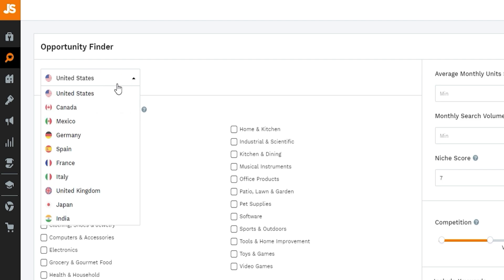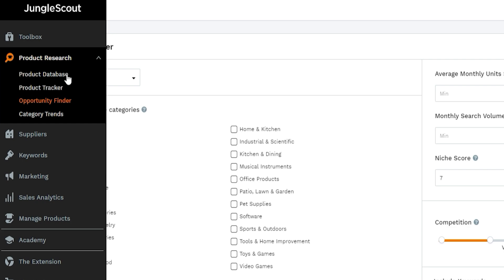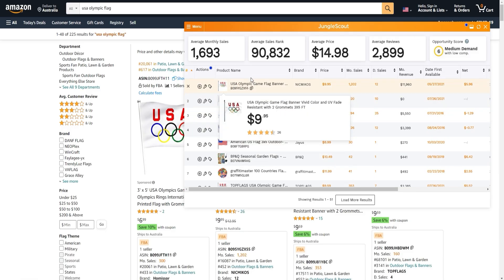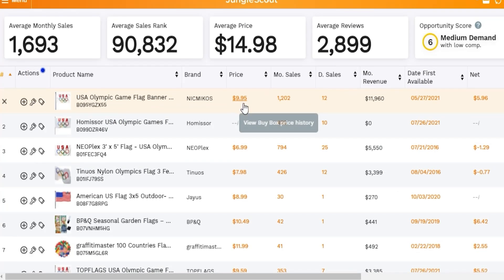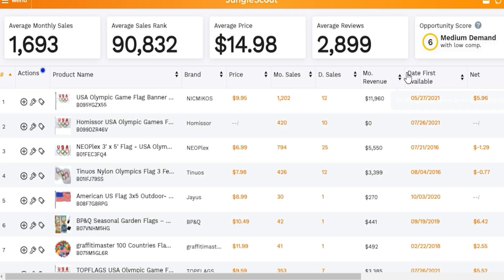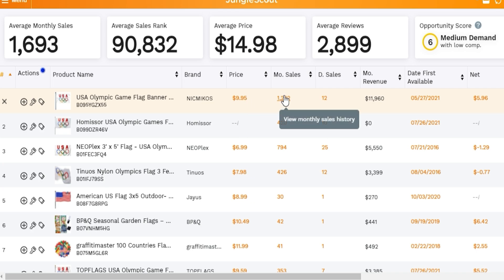Going back into Jungle Scout's tool, the first thing you do is choose which country you want to find products in — United States, Canada, or whatever country you're targeting. Under product research on the left, the main tool I use is Opportunity Finder. These results are estimates, so none of this is 100% accurate, but paid tools like Jungle Scout do tend to have high accuracy, which is why they're popular.